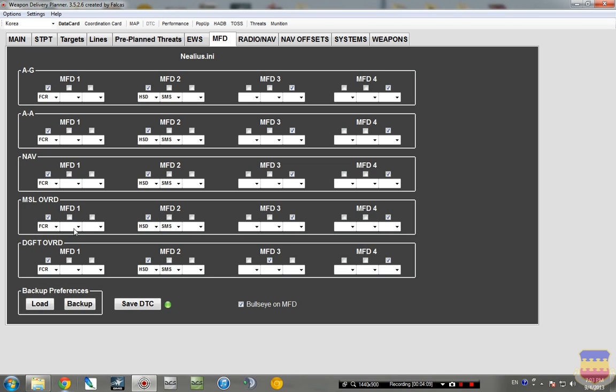MFD-1 is your left MFD, MFD-2 is your right. Three and four are not used in the F-16. I think those may be for some other jets that you can possibly fly.